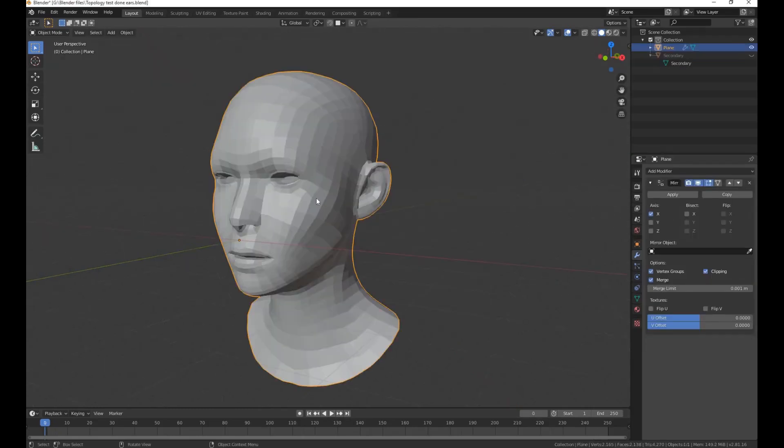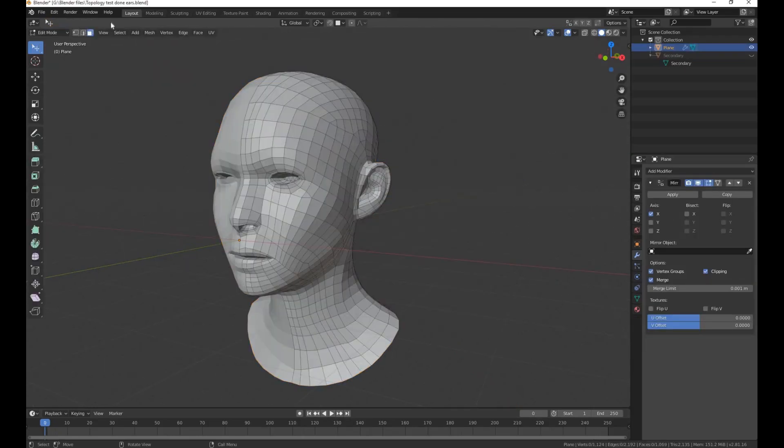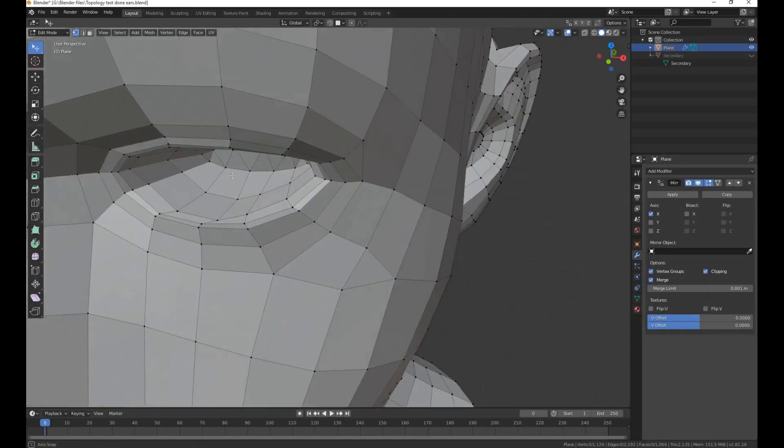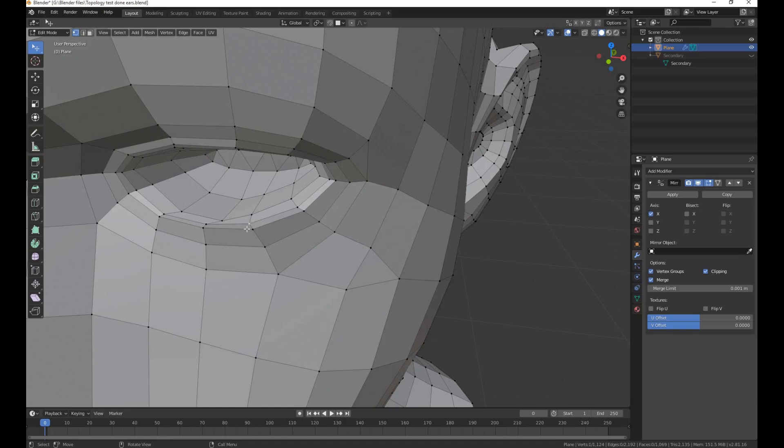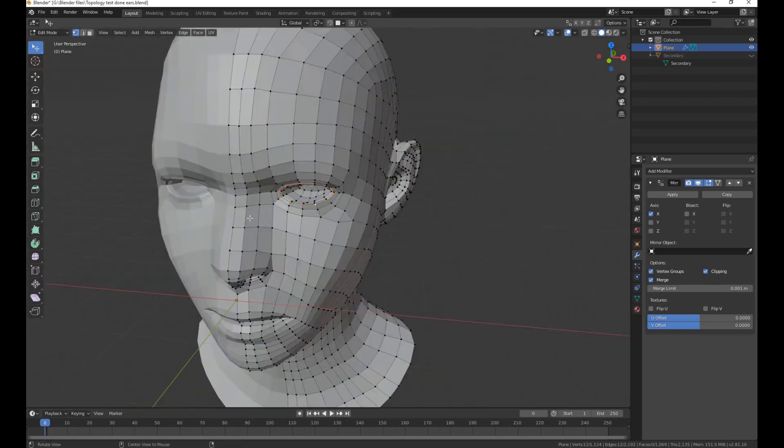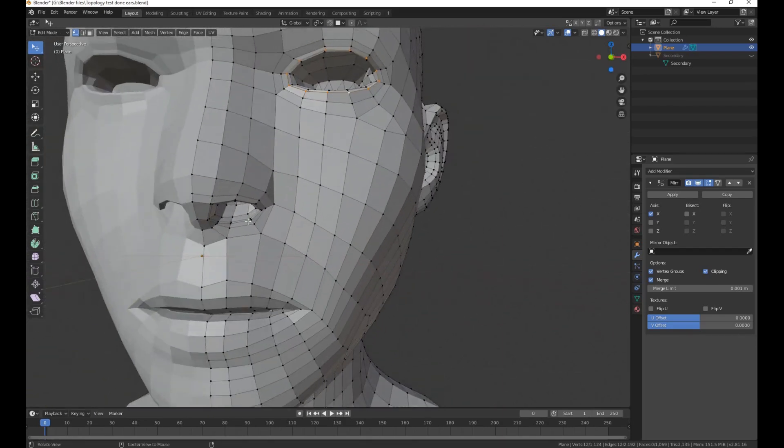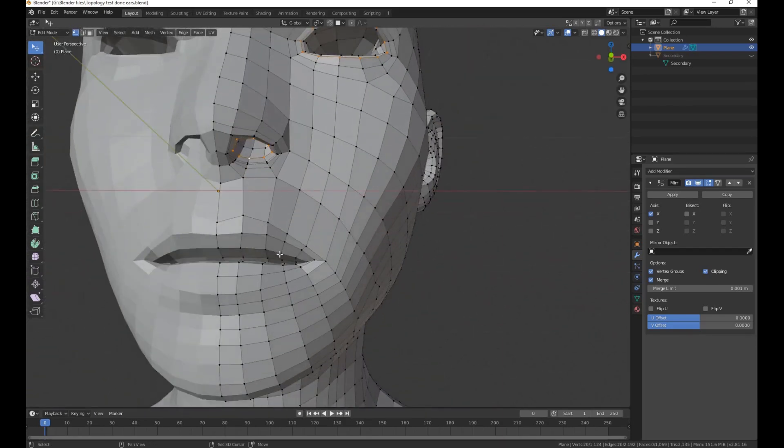It will be easy if the head is mirrored. Go to vertex selection, double-click to select the loop of the eye, the loop of the nose, the loop of the lips.